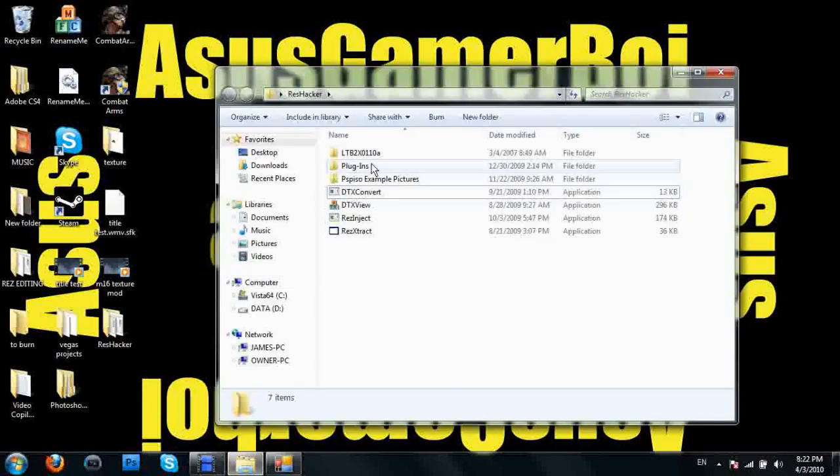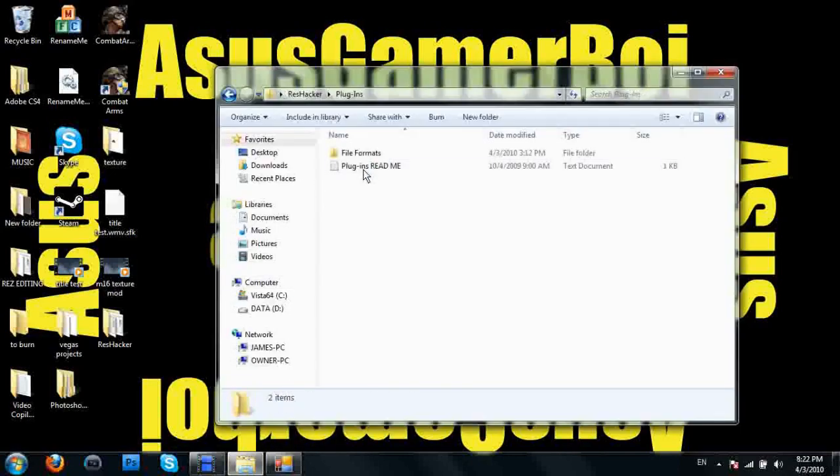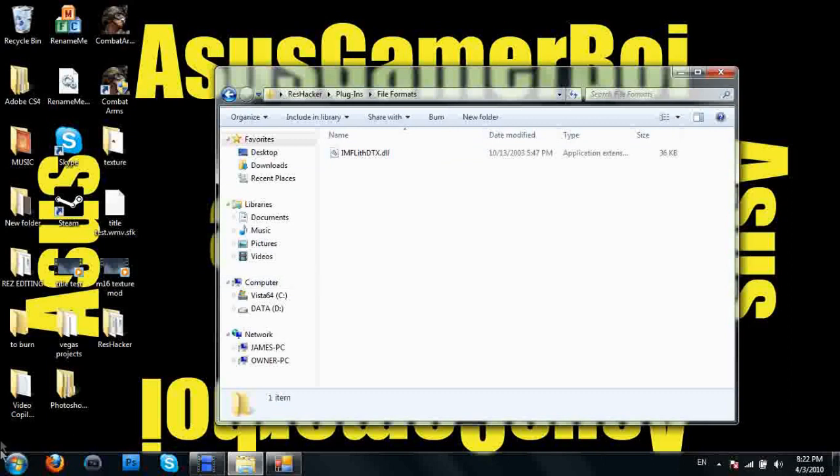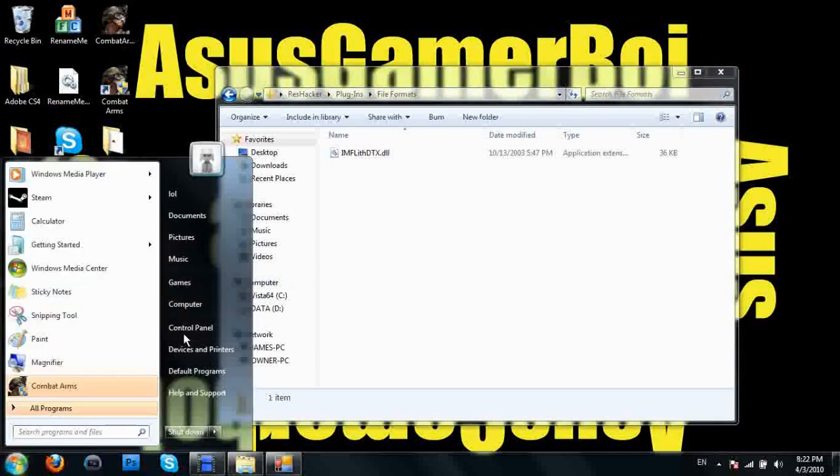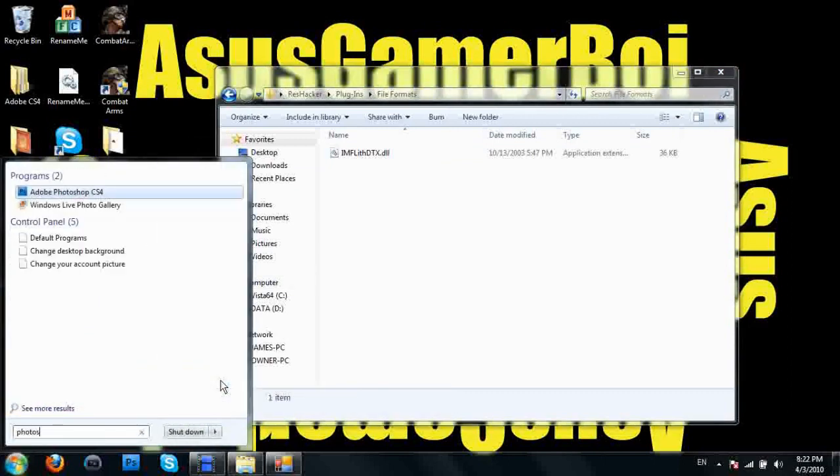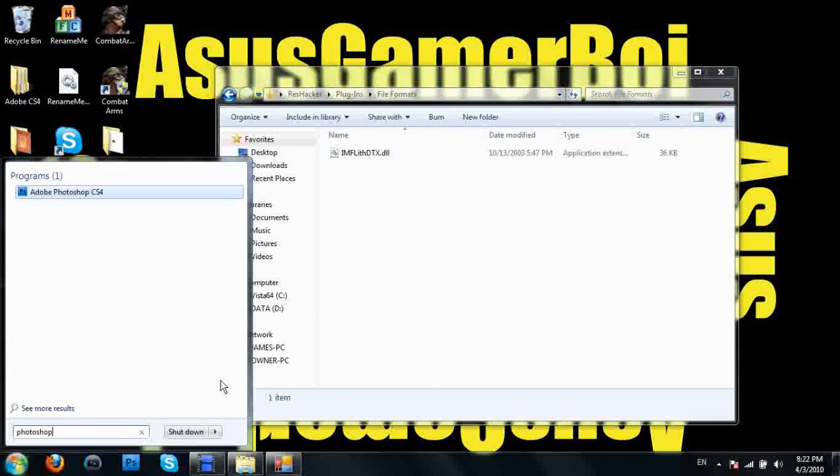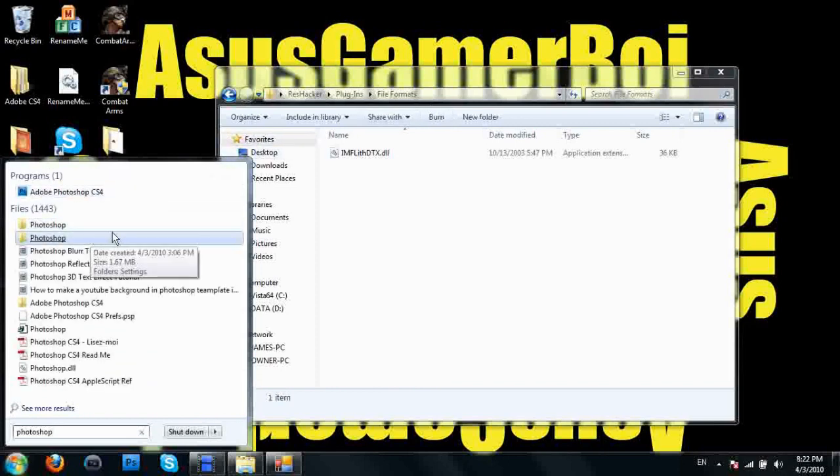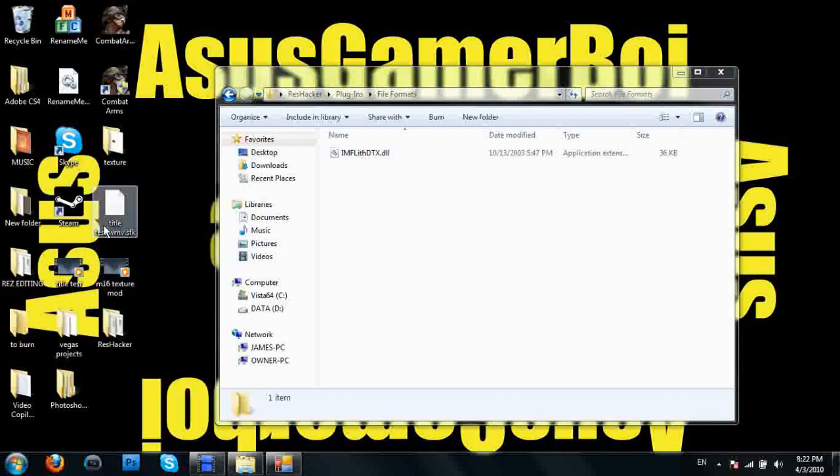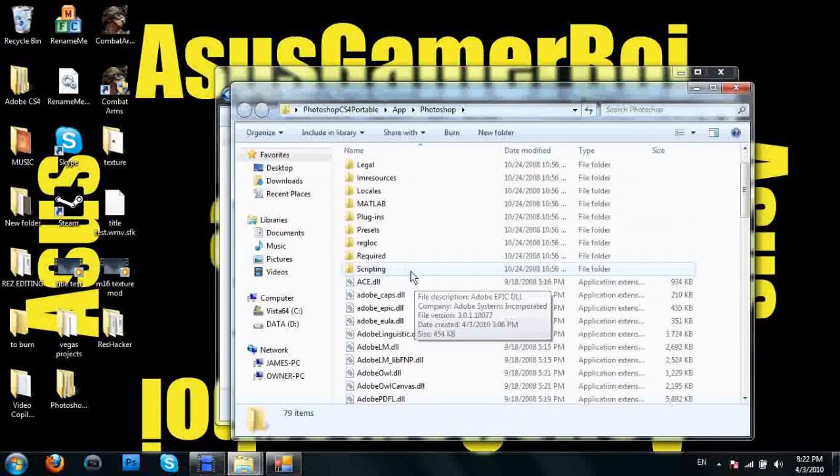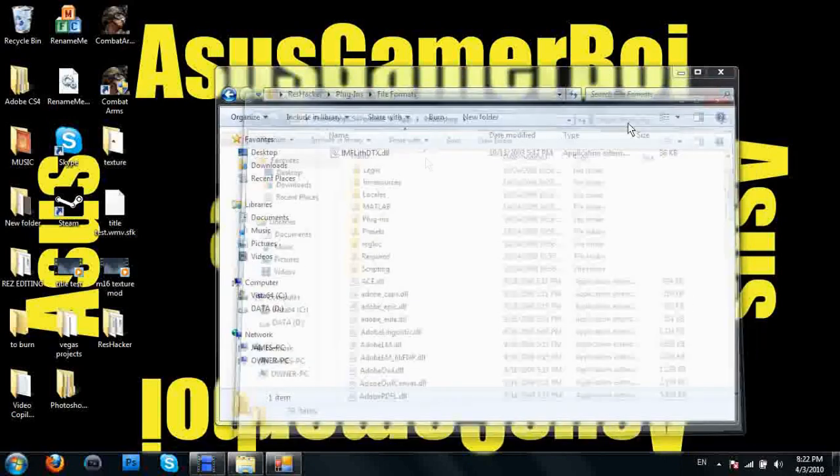If you look inside here, you go to plugins, file formats, there's going to be a file in here. So what we're going to do is go into our Photoshop folder so we can open up the res files. Let's see which folder is it.